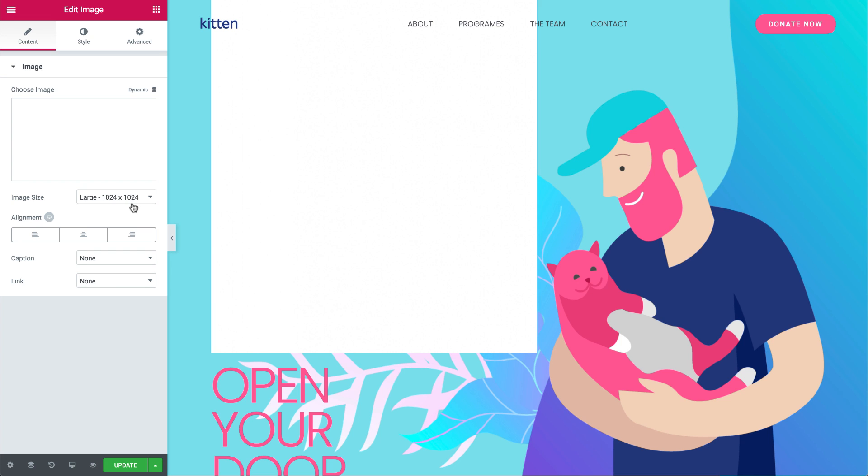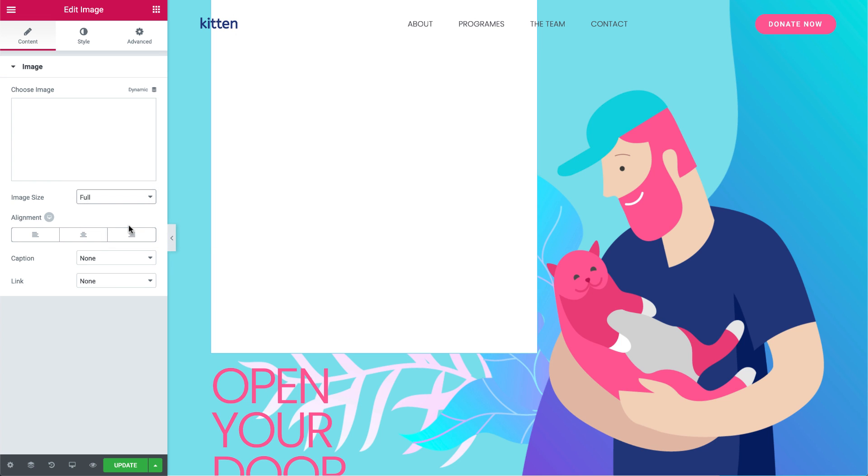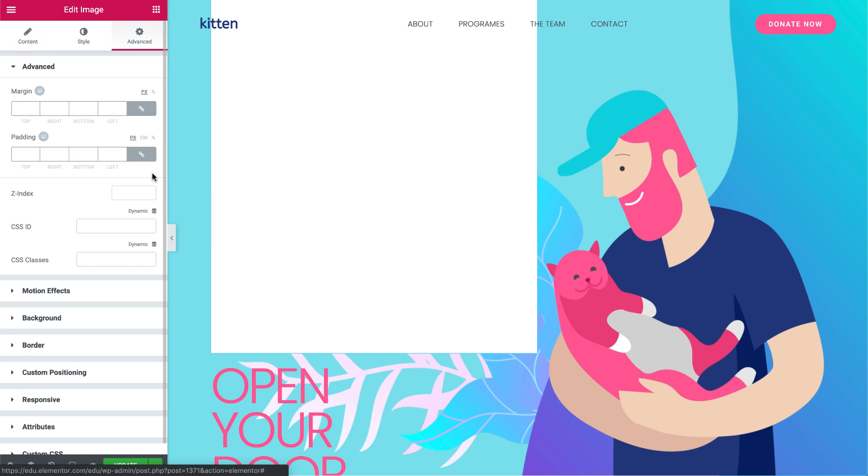Under Content, Image Size, set it to Full, and under Advanced, set the Z-Index to 1.